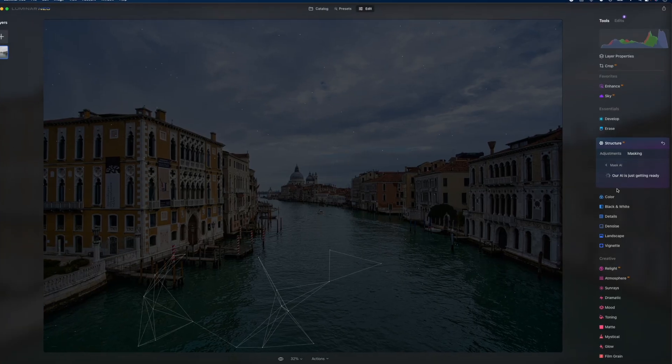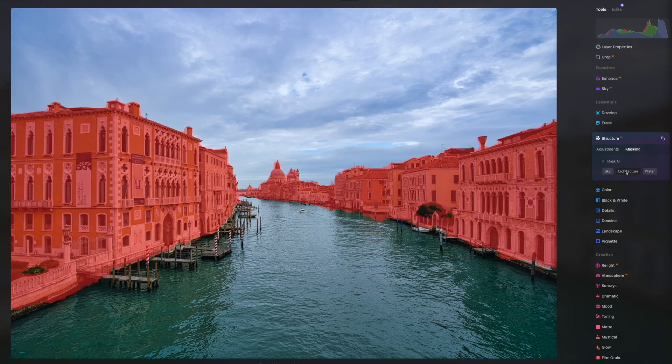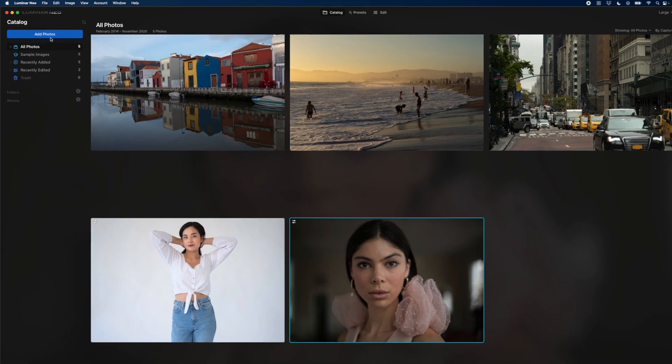If you're not a fan of subscription models for your software — think Photoshop, Lightroom, Premiere, etc. — and you like the once-off purchase model like Final Cut Pro, then Luminar Neo is a great option for editing your photos. By the end of this video, you'll see how powerful Luminar Neo's AI features are, as well as whether or not it's better than Lightroom. You also stand a chance to win a lifetime license of Luminar Neo for yourself. Let me show you what it's like.